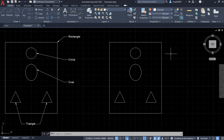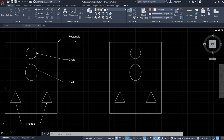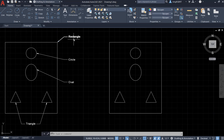Hello everyone. In this video I'm going to talk about the leader tool — how to use the leader tool to do annotation, like what I did here. You can see I added the leader here, here, and here, and also tags in the leader to indicate the shape that I drew.